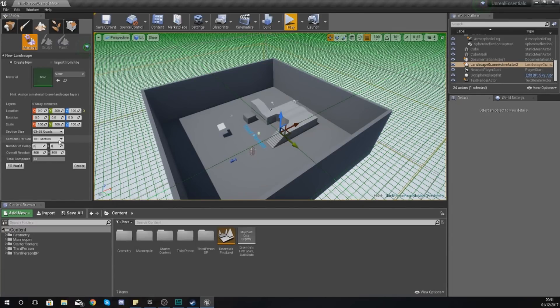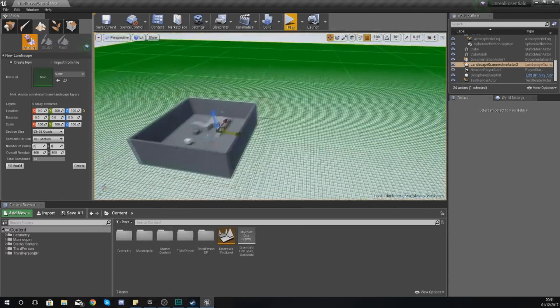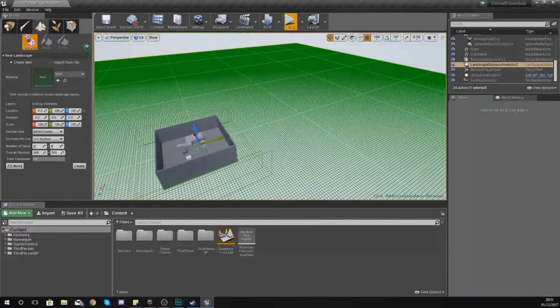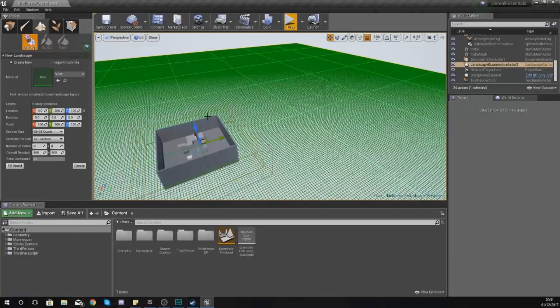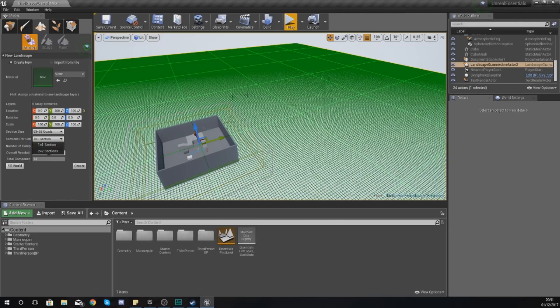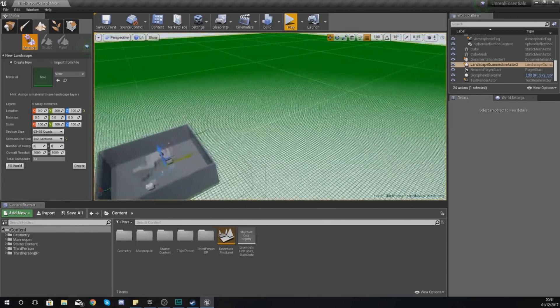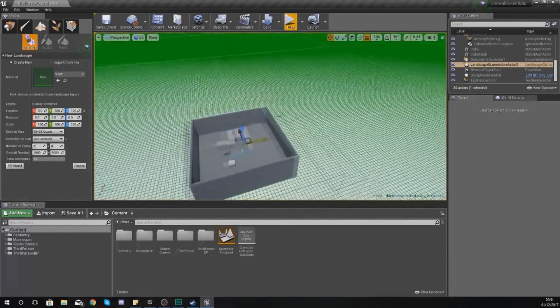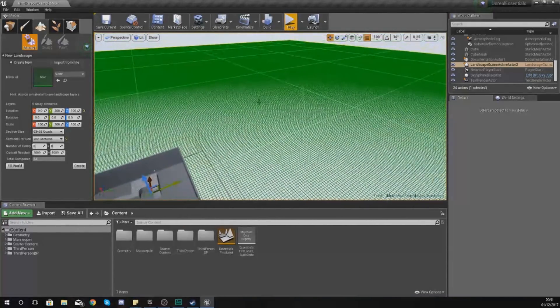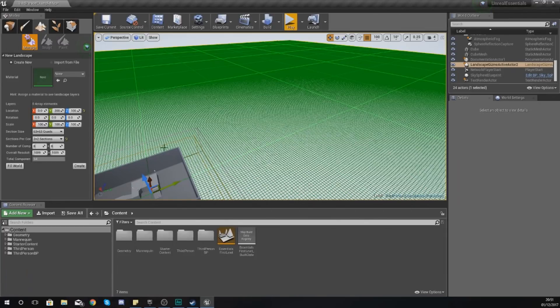Moving on, we have sections per component, which is also quality related. A component is basically a larger part of your landscape, and this larger part can have either one section, which is one of these big squares, or it can have 2 by 2. If I show you a component now, you can see you've got these big lines here and then you've got the four sections in between it.